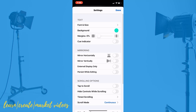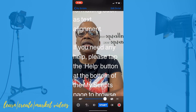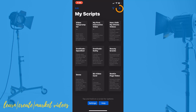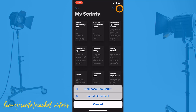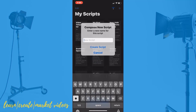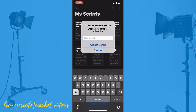Now I want to go back and go to your scripts. If you're ready to create your first script, you can either manually compose your script within the app. It is a bit challenging if it's a really long script — unless you have really nimble thumbs and you're very quick, then you can go ahead and do it that way.